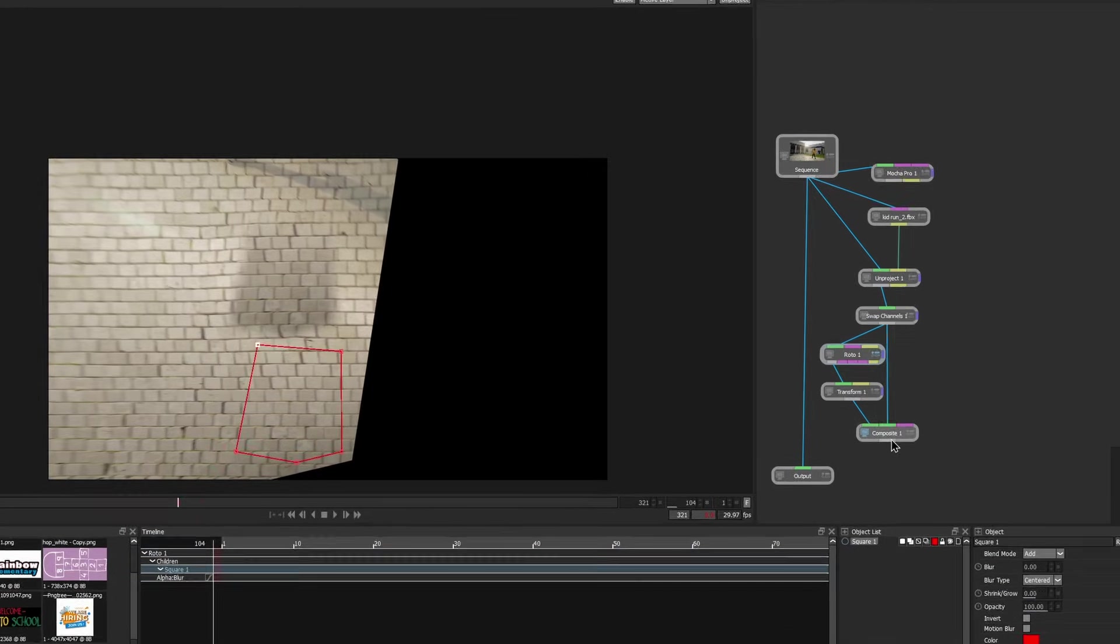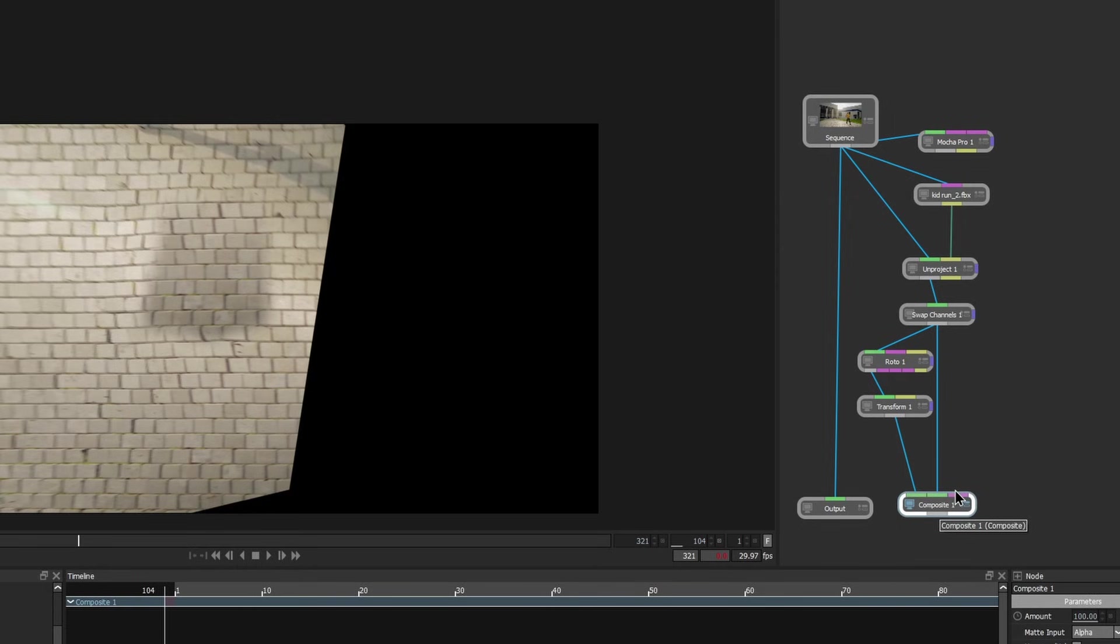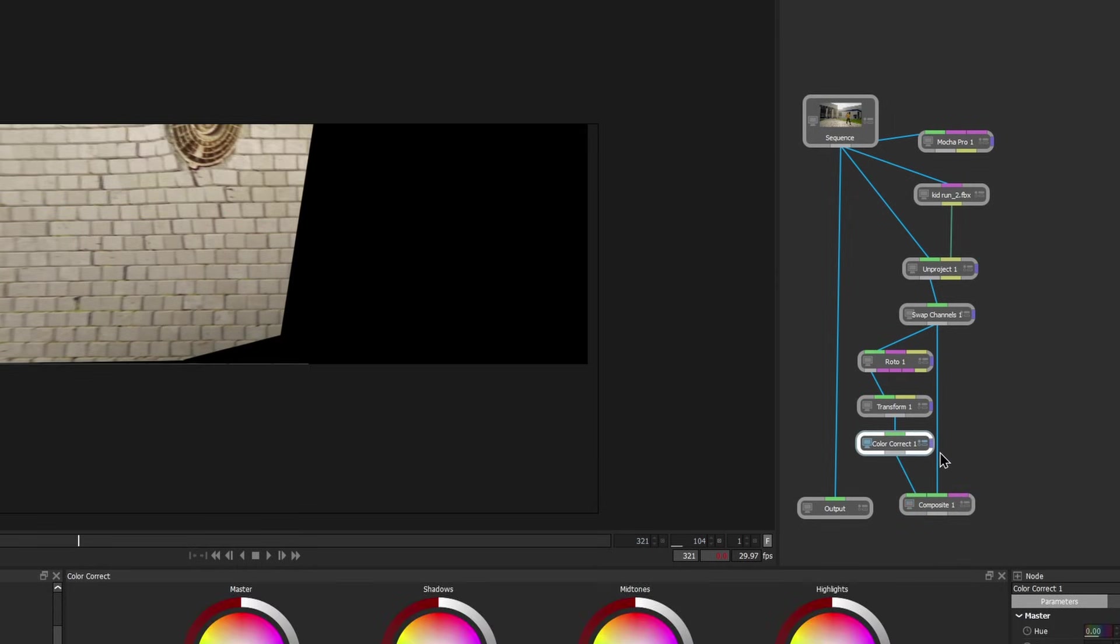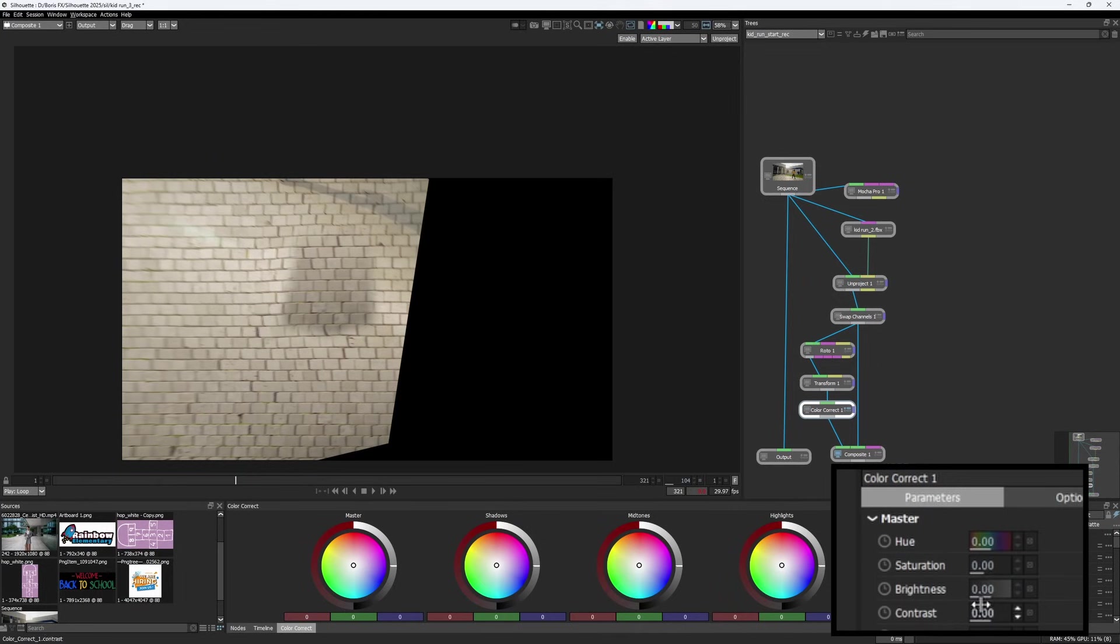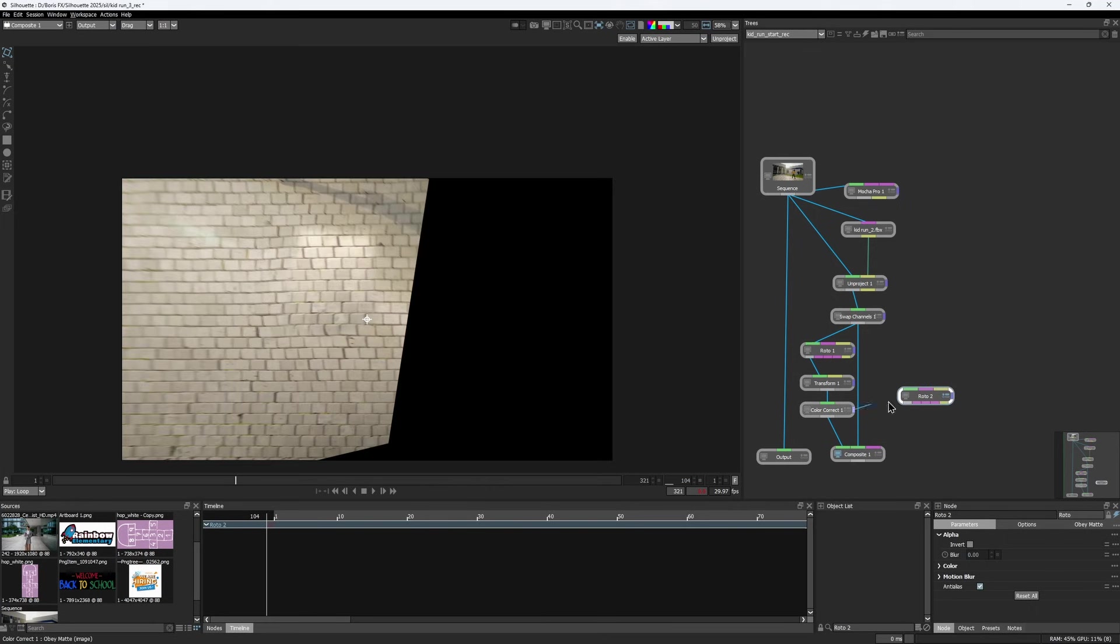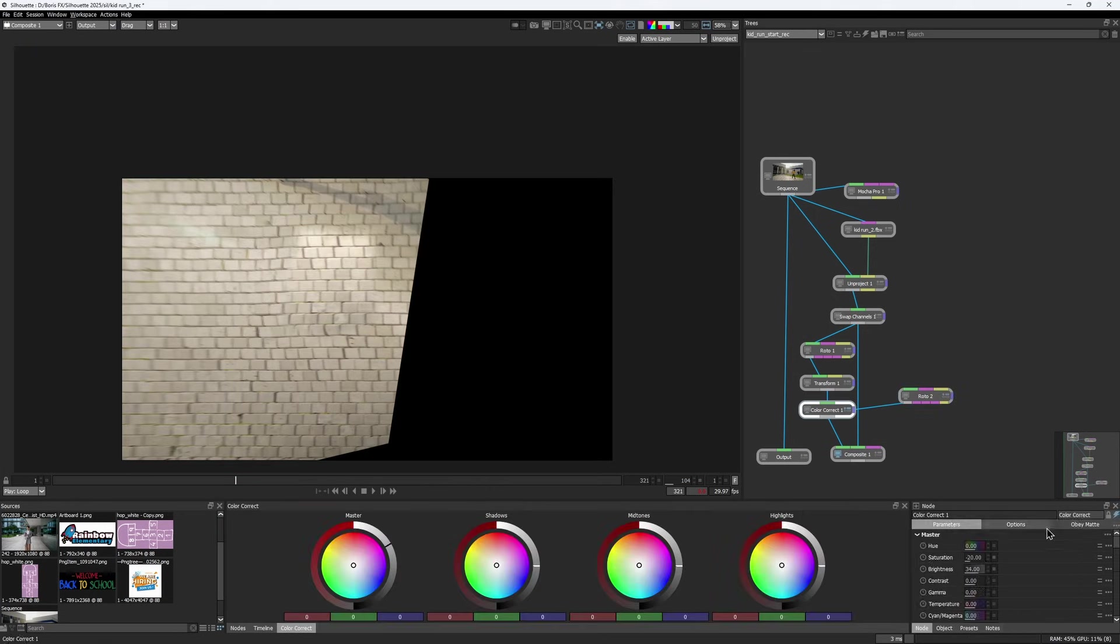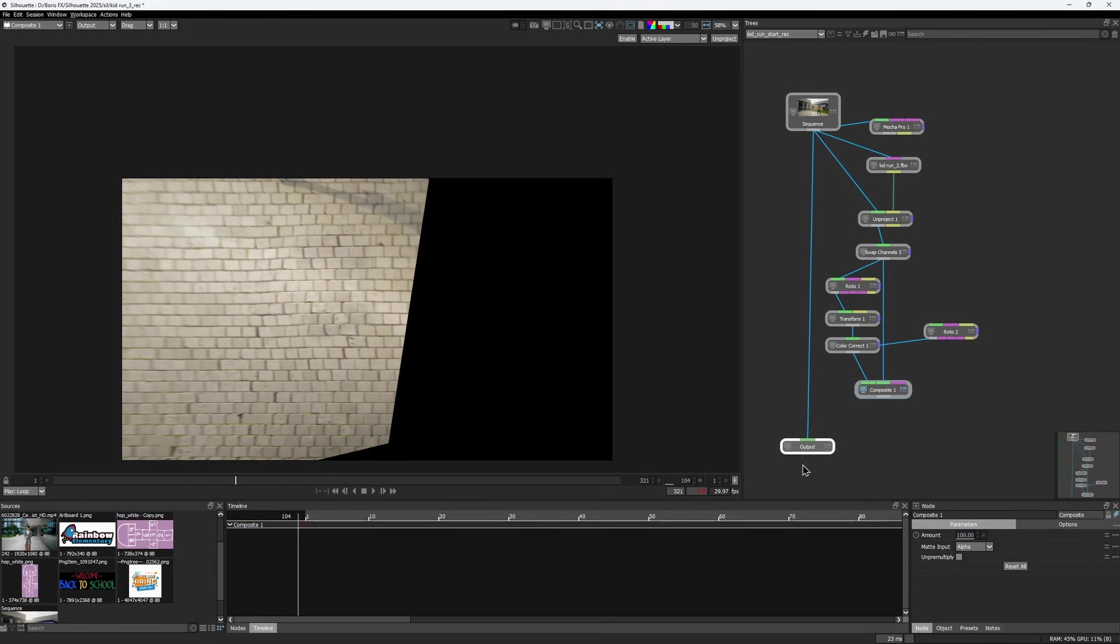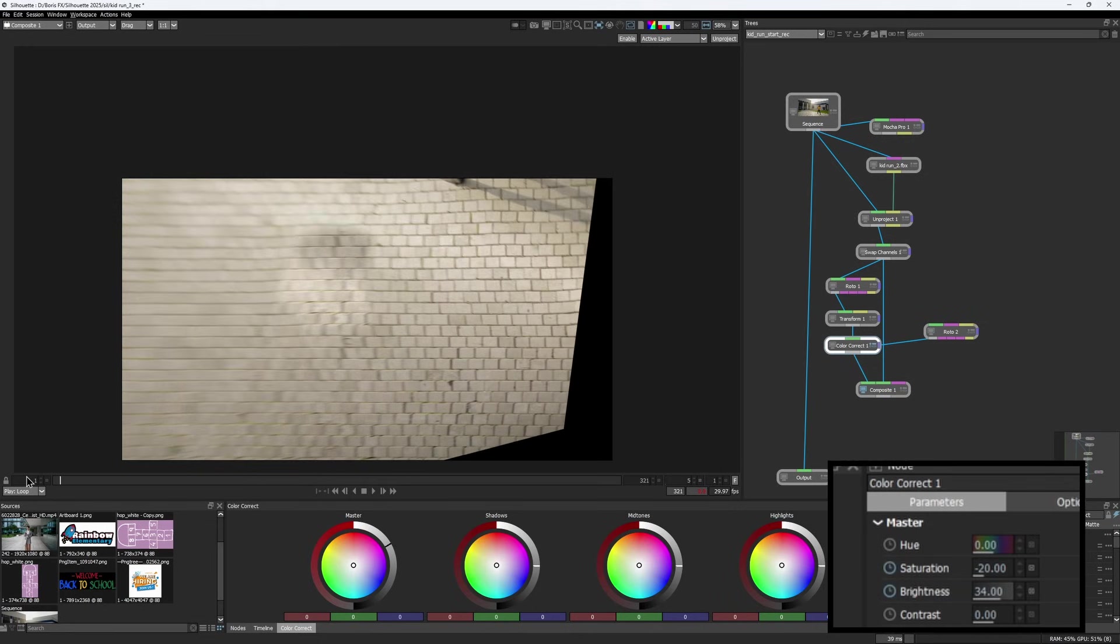Adding some blur to the roto shape will help fix the hard edge. There is an obvious color difference between the patch and the surrounding area, but that's easy to adjust with the color correct node. I increased the brightness and toned down the saturation. Then I used another roto shape as an obey matte to limit the area of effect.